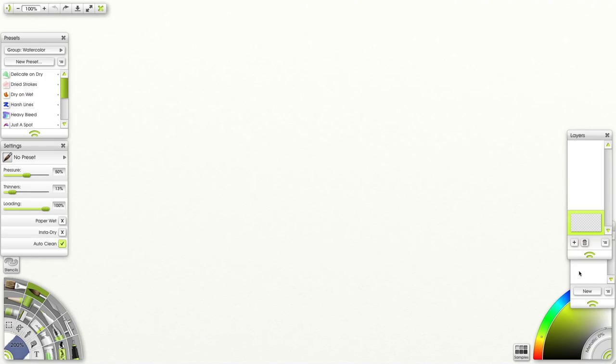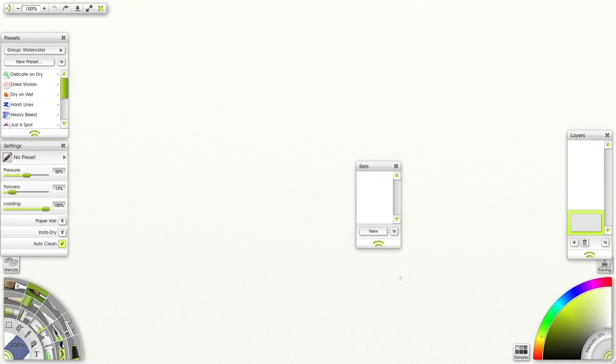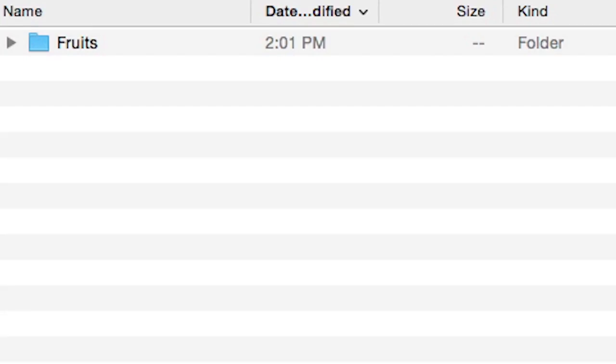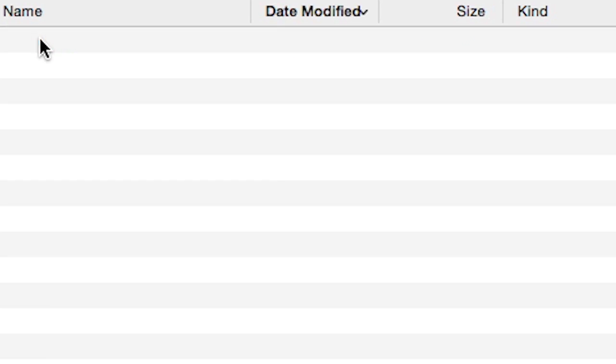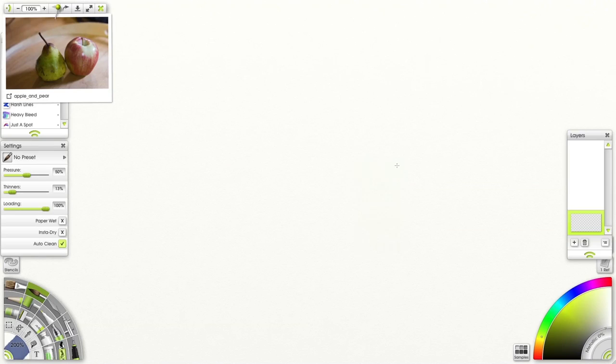In Artridge you can bring up a reference image. That panel is on the right side, just above the color wheel. I'm opening a new image and pinning it right here.